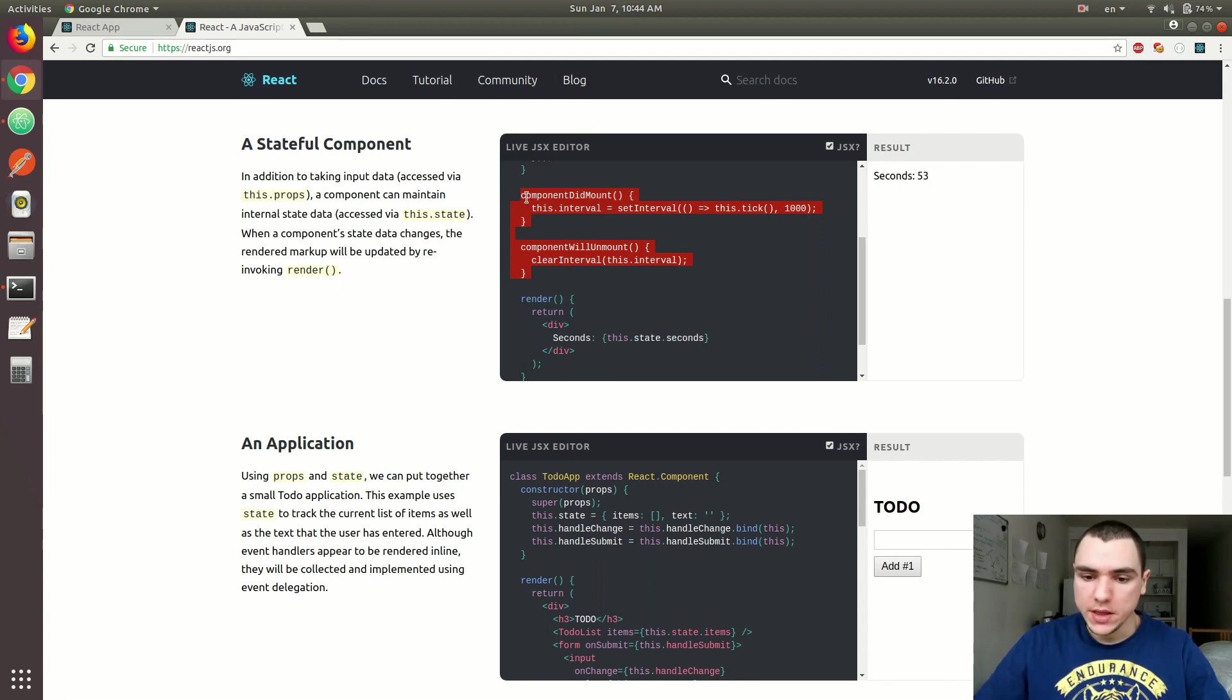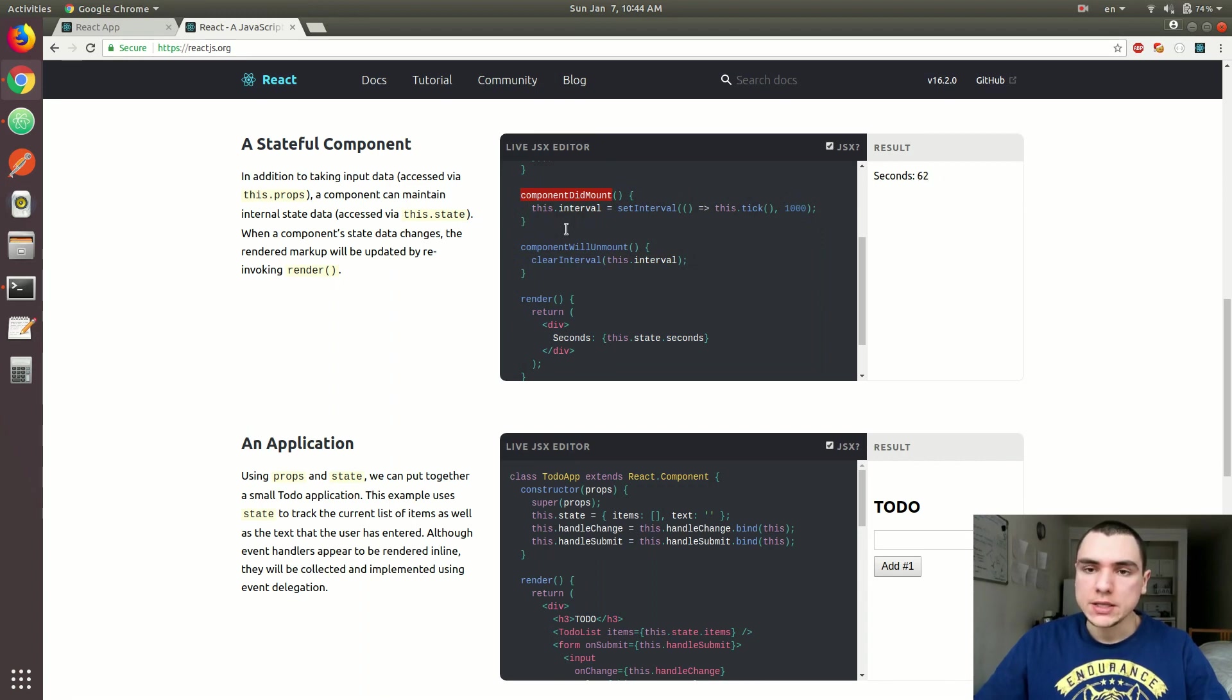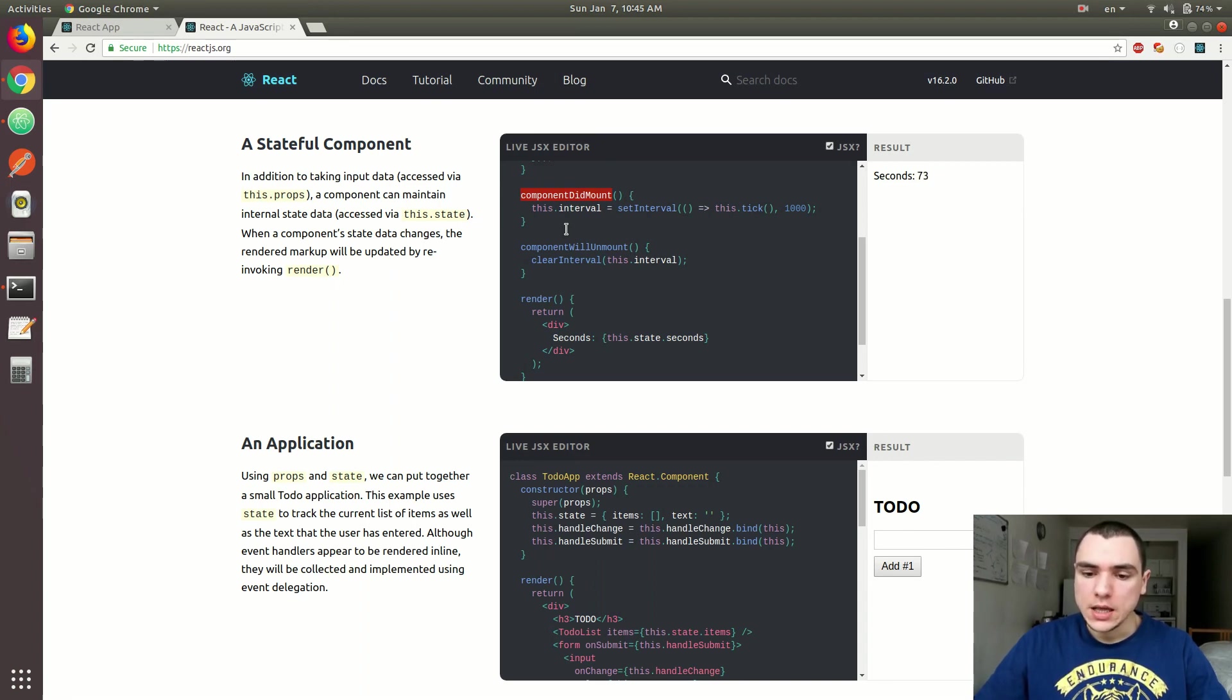So in this case, one of the methods they use is componentDidMount. So this method is basically going to fire once the component did get mounted to the DOM. So once it received all the props, and once the state got initialized, this method is going to fire.